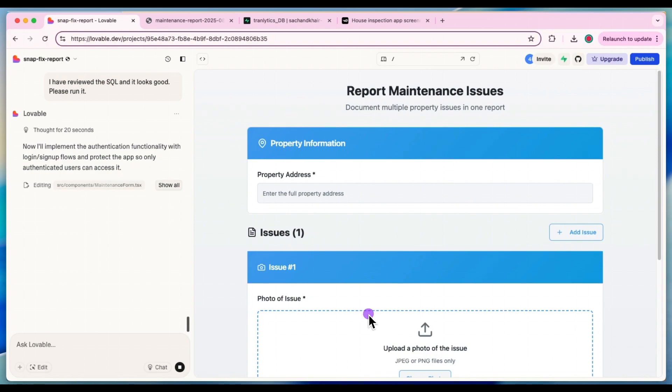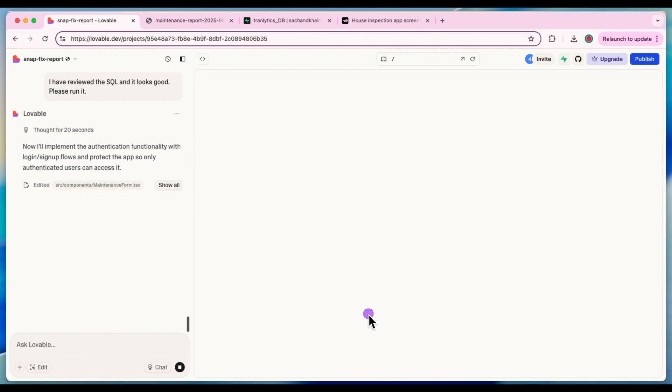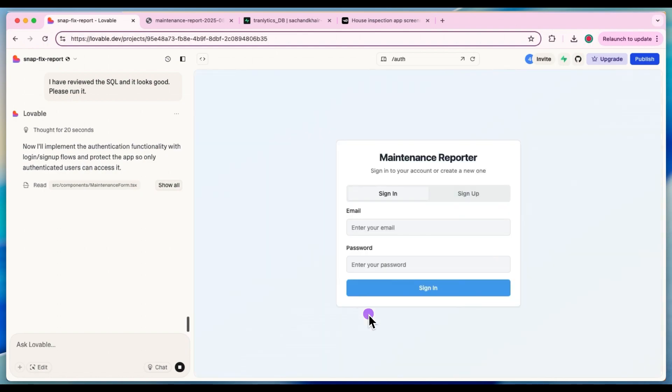All right. Looks like it's still working. Wow. Beautiful. So now we have our own very own login screen for our app. I guess we just need to try it out.